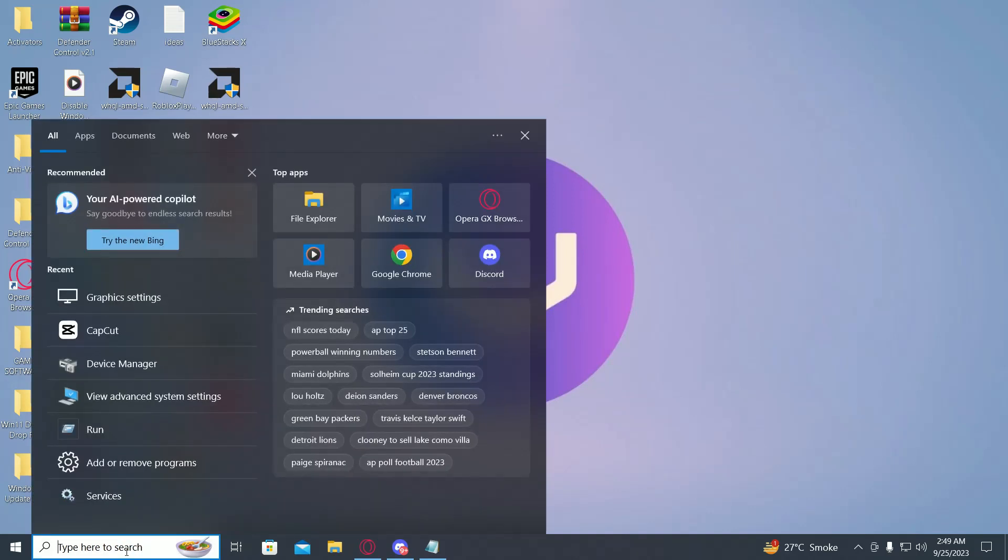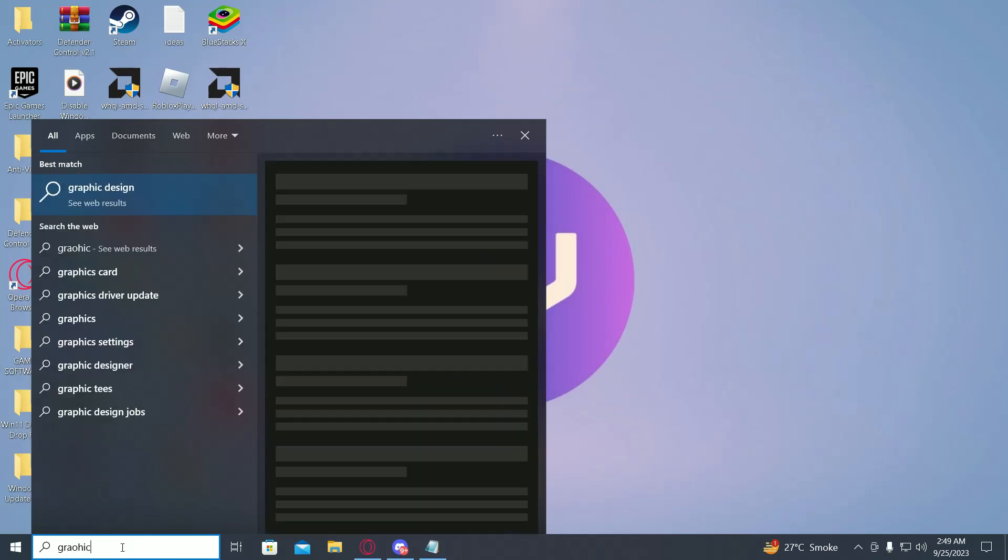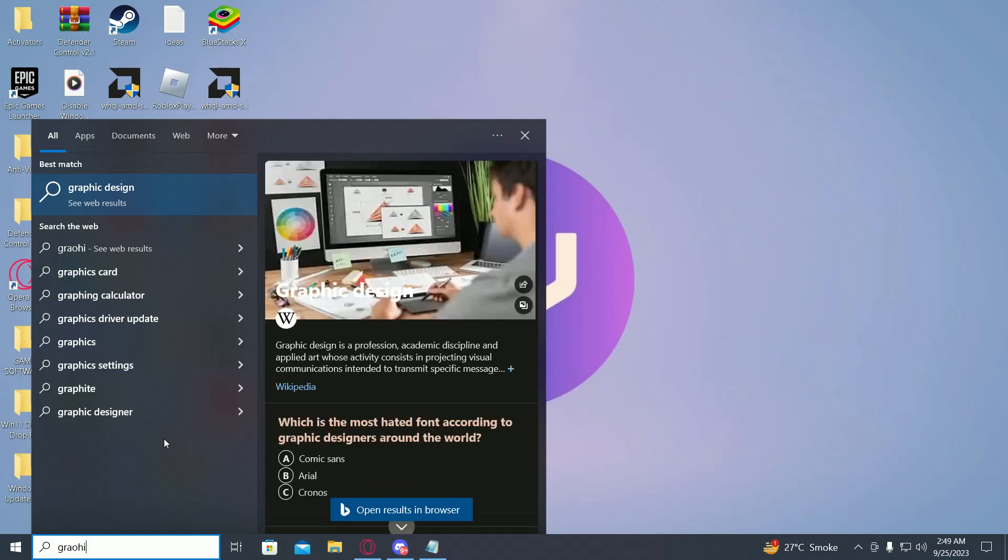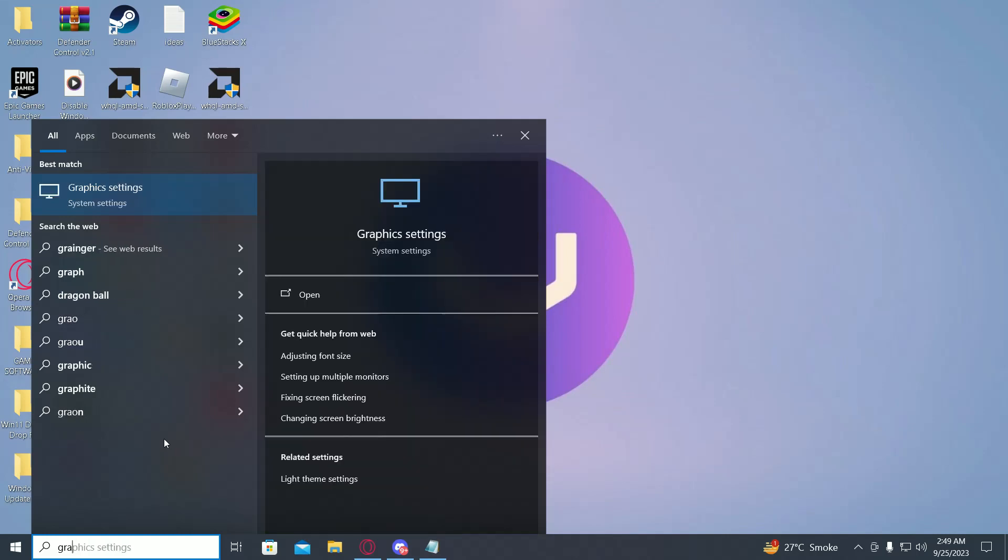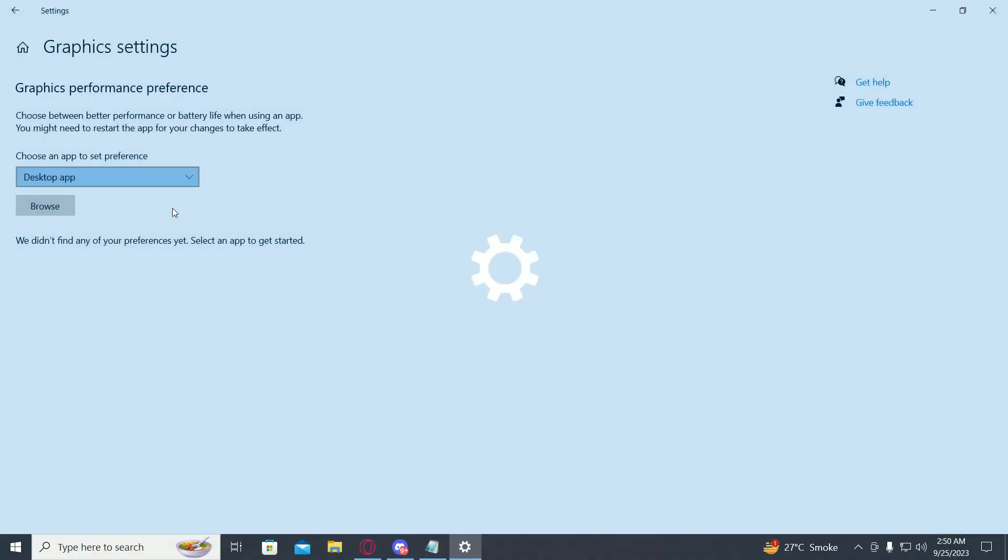First of all, go into the search bar and type in graphic settings. Open up graphic settings, then you just have to select an app which you want to boost your performance on.